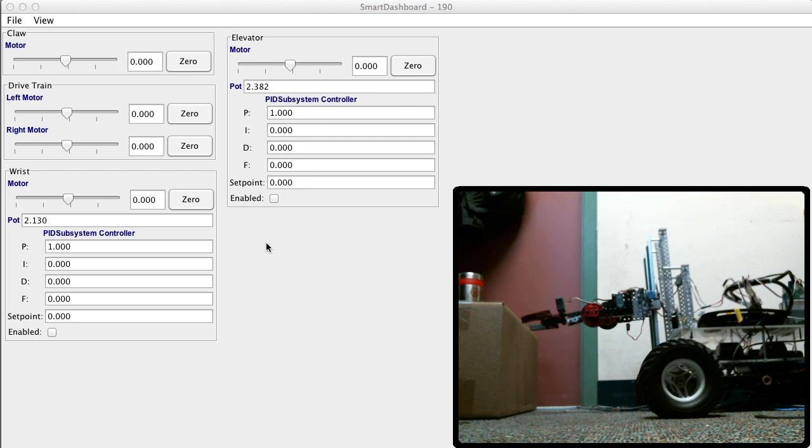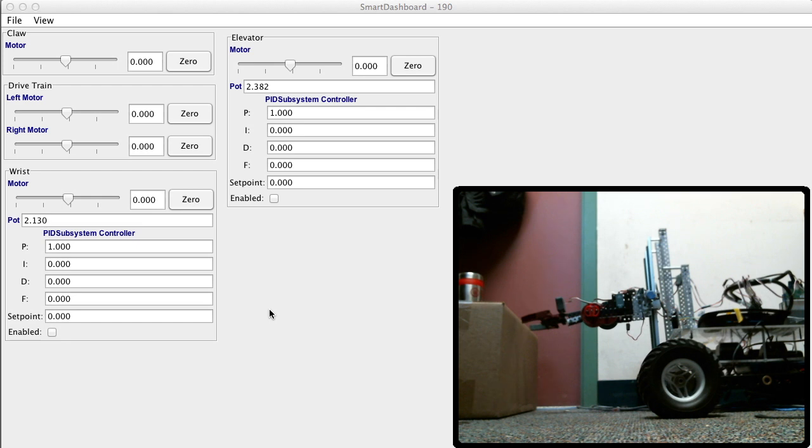When we want to move the wrist and the elevator to specific positions, we always have to write down those potentiometer values so we can make our code go there. We always have to write little test programs to do that and lots of print statements, but it's right here for us and we haven't written a line of code yet.